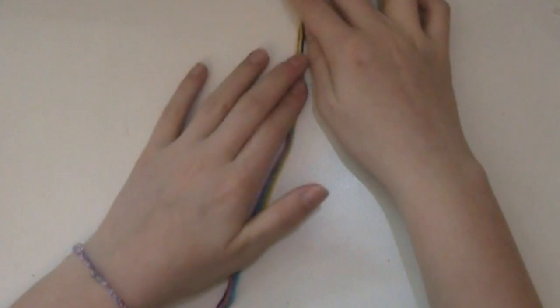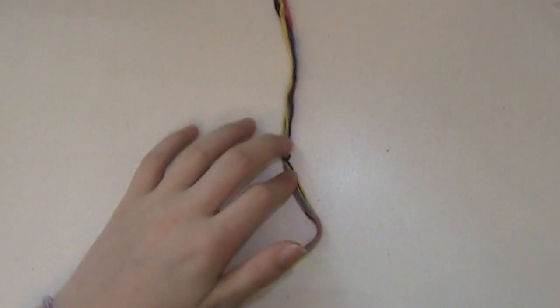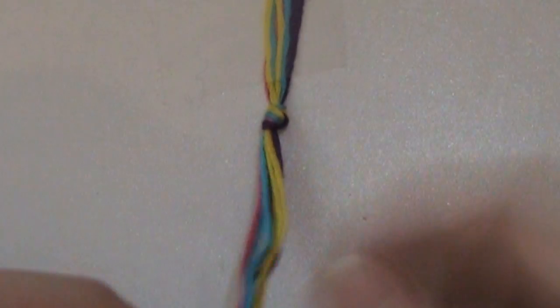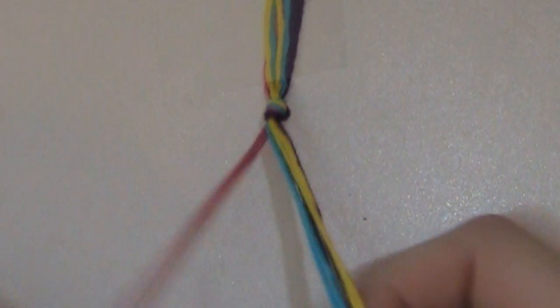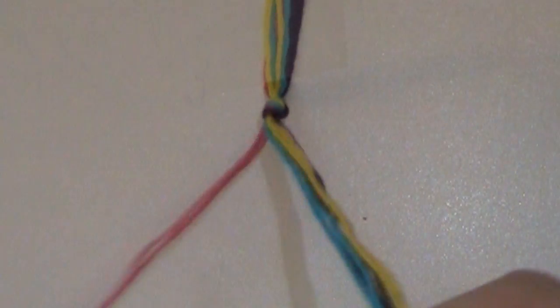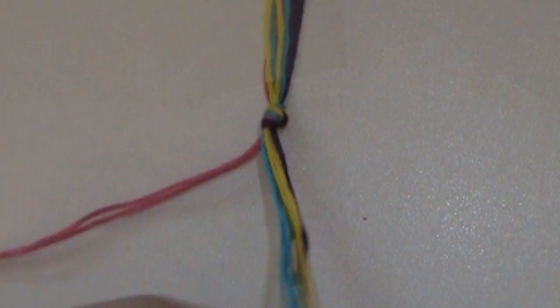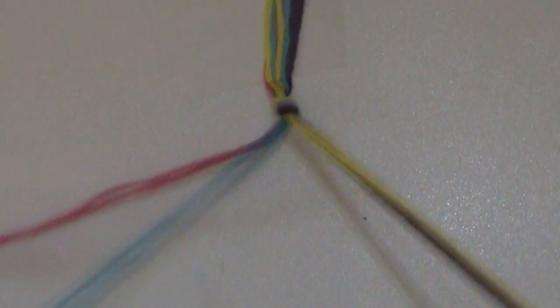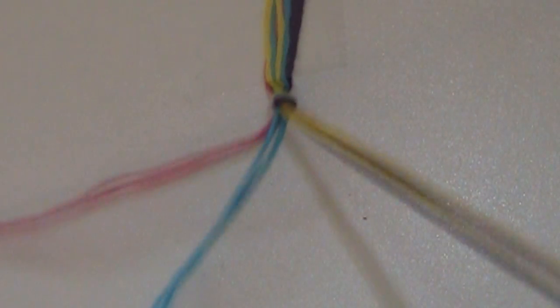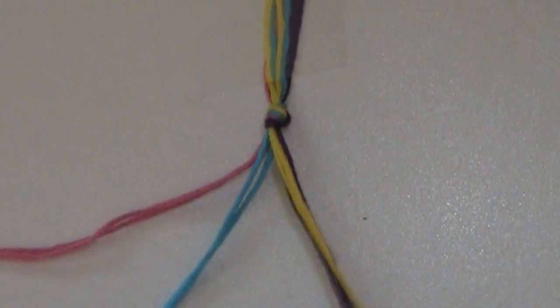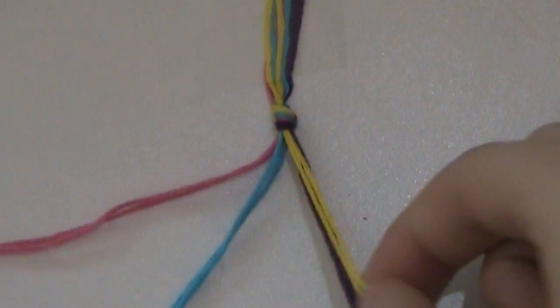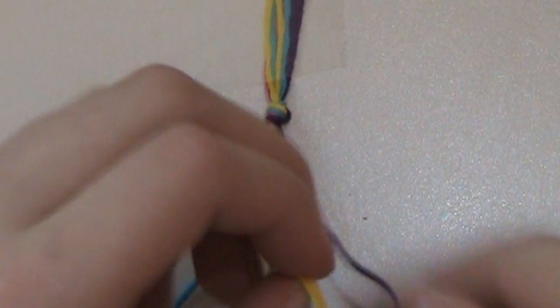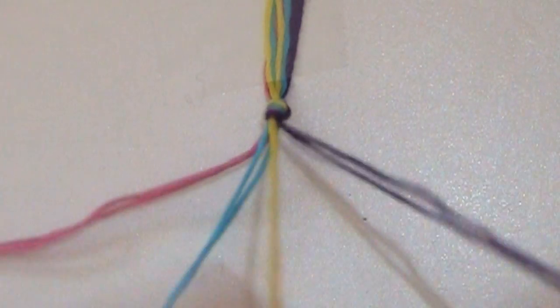Now, I'm just going to tape this up at the top. Okay, now that I have that taped out, I'm going to again separate my string out. So, here's strand one, which is pink. I guess blue will be two, yellow will be three, and purple will be four.